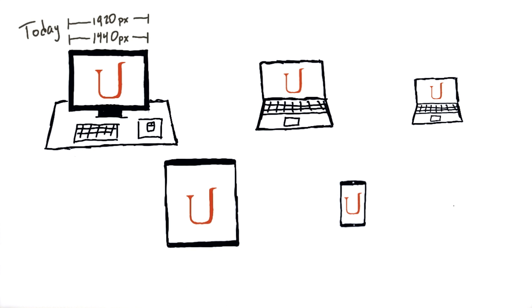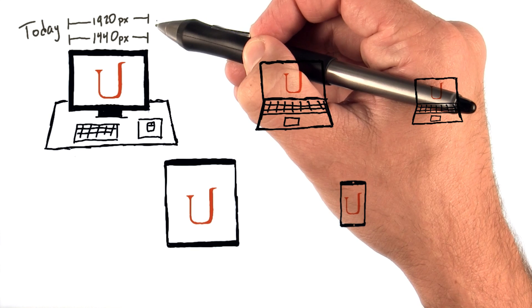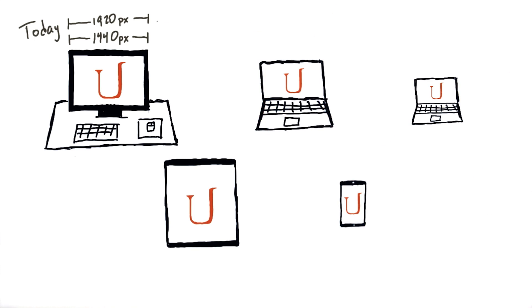Today, we commonly see desktop screens with widths of 1440 pixels or 1920 pixels. Some large screens today are even going as large as 2,560 pixels wide.